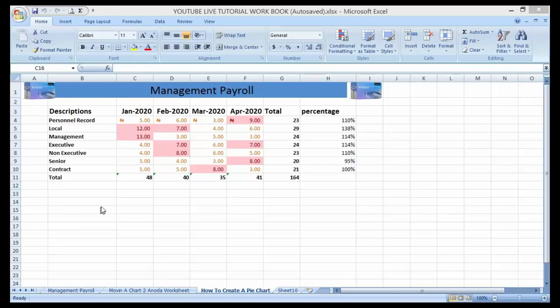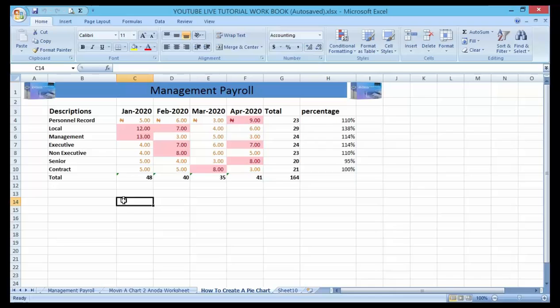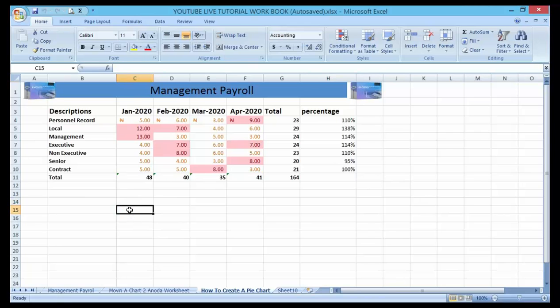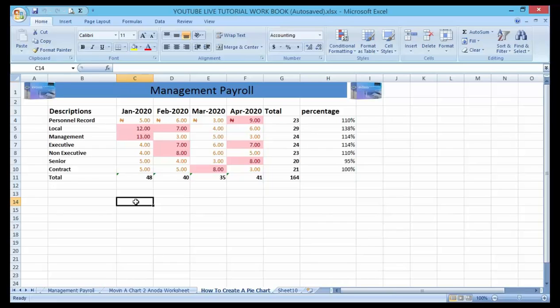So today I'll be taking you through how to create a pie chart, which is another type of chart in Excel. Before going further, let me give you a quick note on what a pie chart is. Pie chart is part of the Excel charts, but there are some charts that are better suited for a large amount of data.